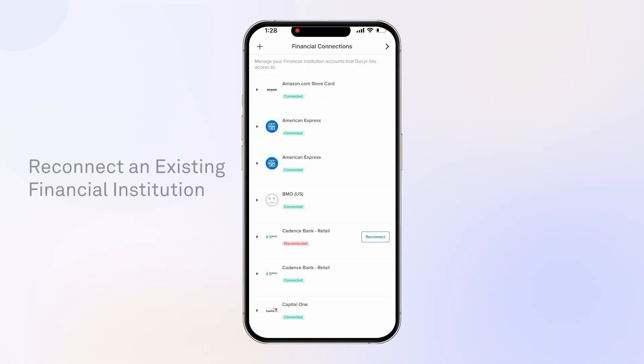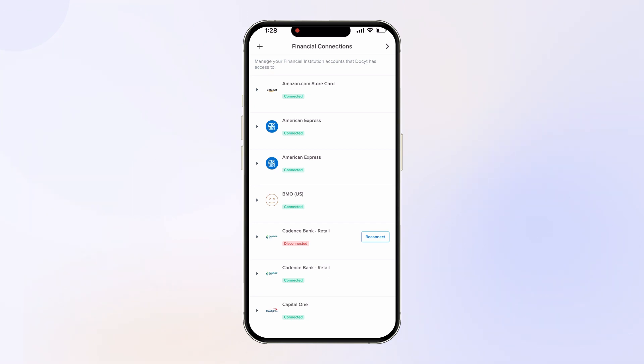To reconnect an existing financial institution, locate the account with the disconnected status. Tap Reconnect.